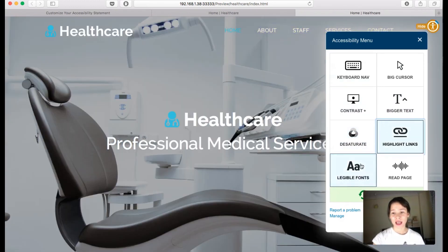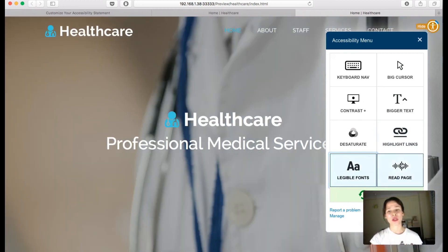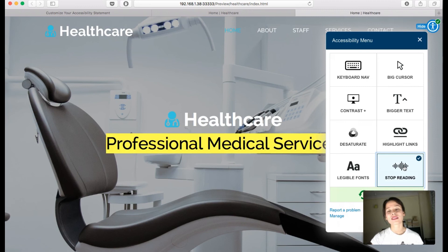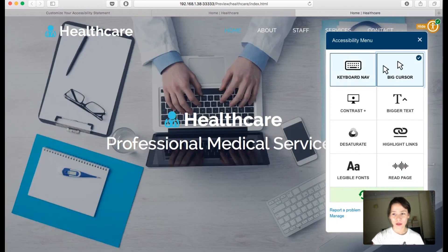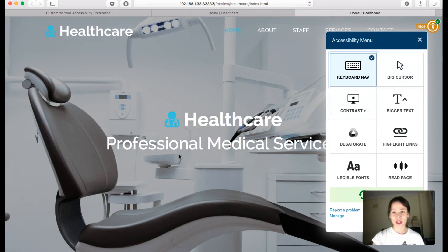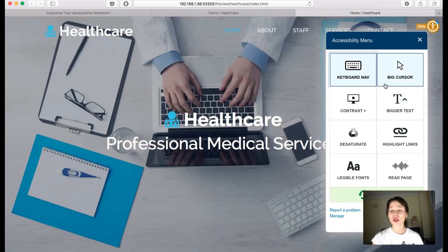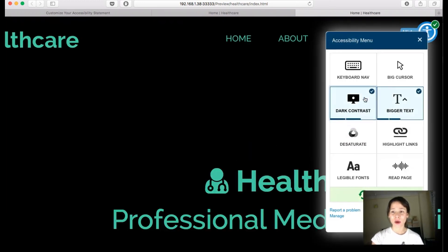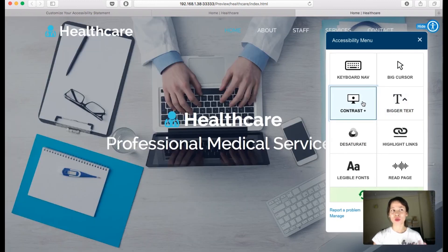You can also choose to desaturate, highlight links so you know what's a link, use legible fonts which actually changes them so you can read the page more easily, have it read the page aloud, get a bigger cursor, and use keyboard navigation — meaning you can use the keyboard keys to navigate the site.